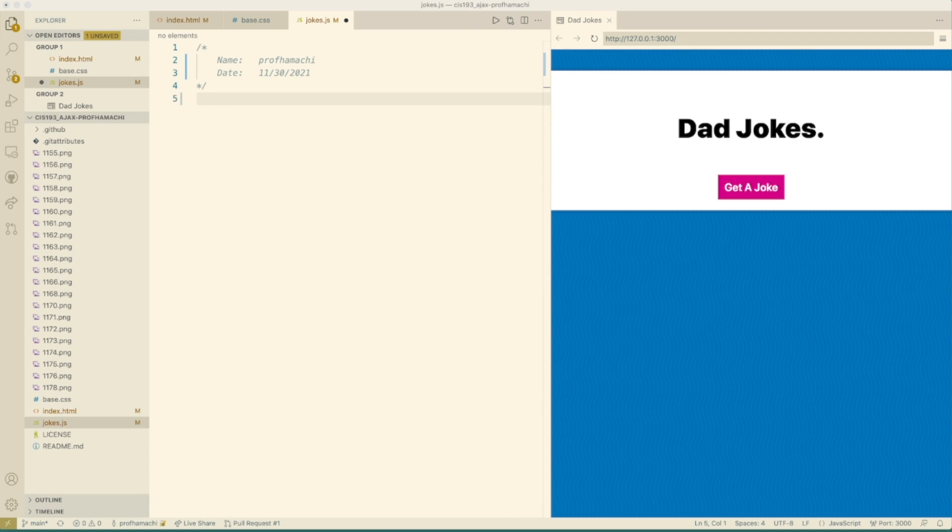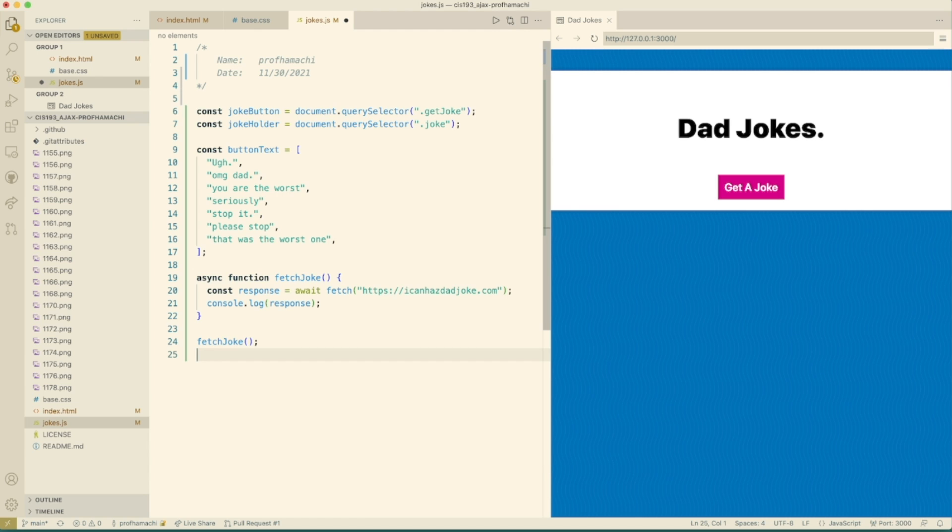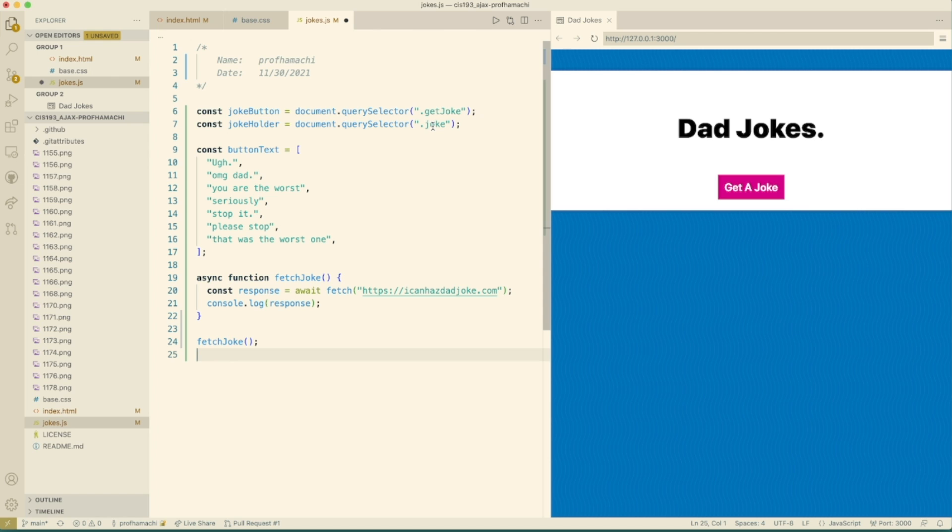All right, now let's create a function here that's going to be responsible for fetching the joke. So let's go ahead and drop this in. This is going to be our button text here. Joke button and the joke holder. They're going to be doing document query selectors. And we're going to be passing over the get joke and the joke here too. So we're going to be building these out.